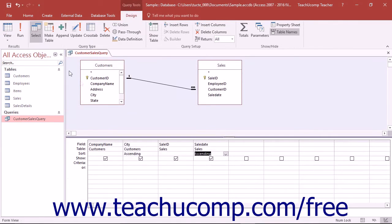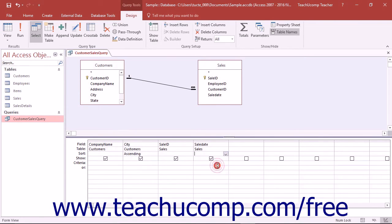To remove sorting that has been applied in this manner, select the Not Sorted choice from the Sort row within the field from which you want to remove the sorting.